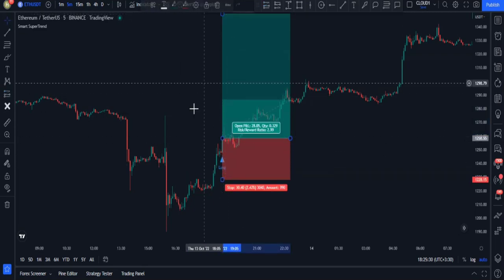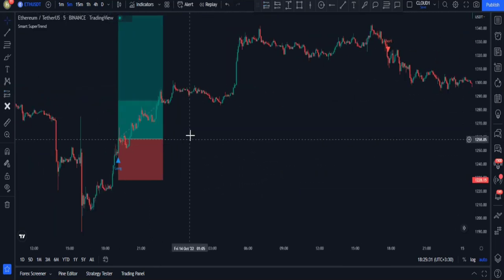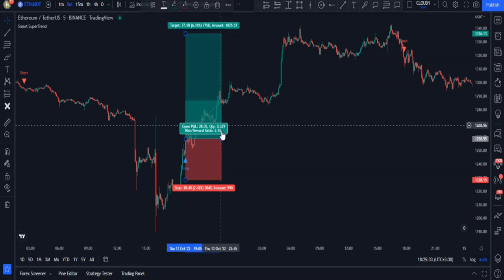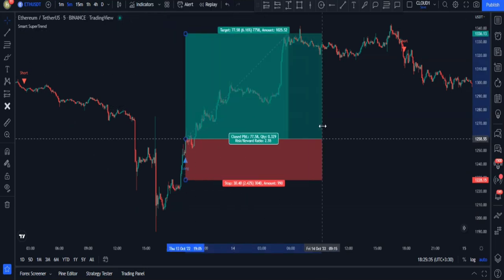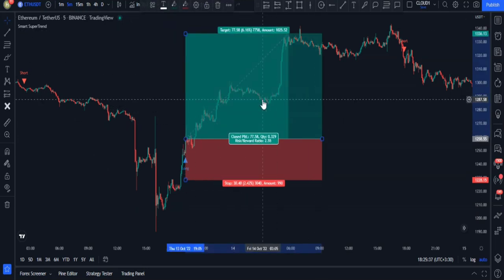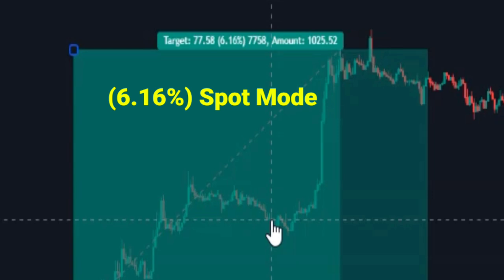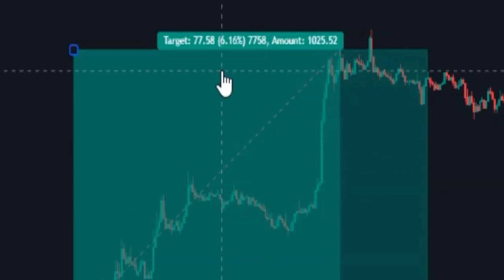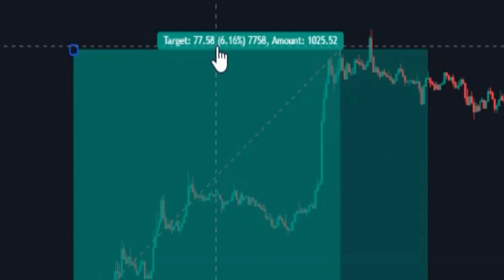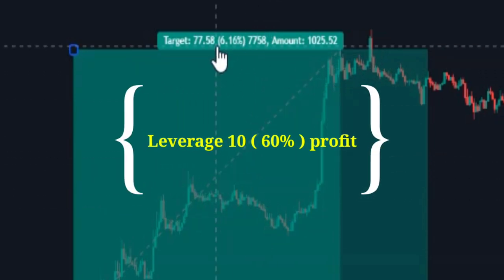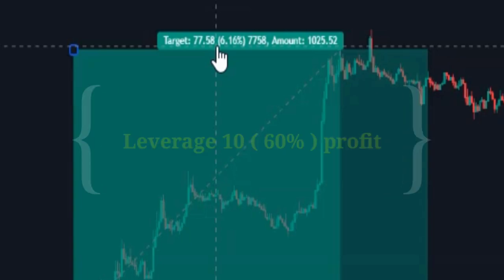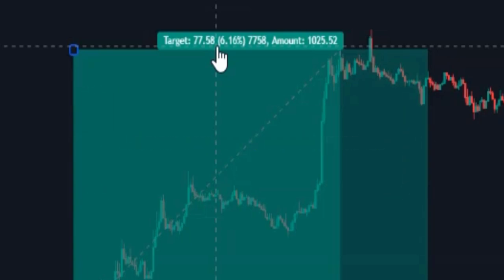See how profitable this trade could have been — from only one trade in the spot mode I could gain 6% profit. But keep in mind that if I had used leverage, this profit would have been 60%. This is truly amazing for a single trade.